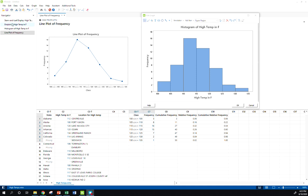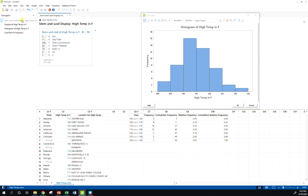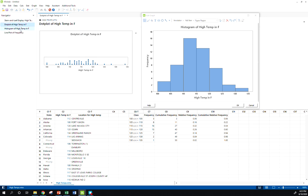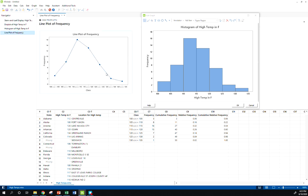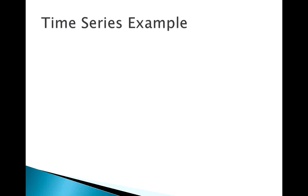So for this data set we made a stem and leaf plot, we made a dot plot, we made a histogram, we made a line plot, all of the same data. And we talked about in a previous video kind of the pros and cons of each of these methods, what they highlight, and what some of them might miss, what some of them might do better. So next we're going to look at our last kind of simple plot we might make, a time series plot.